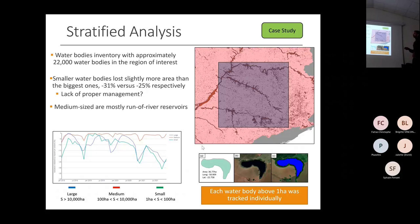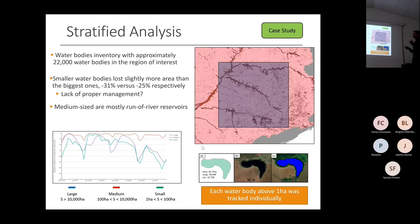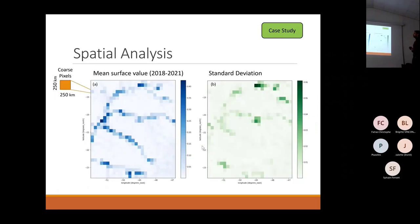When we went to the data, we saw that medium-sized reservoirs were mostly run-of-river, so they don't change size or accumulate storage — that's why they stay stable during the whole period.